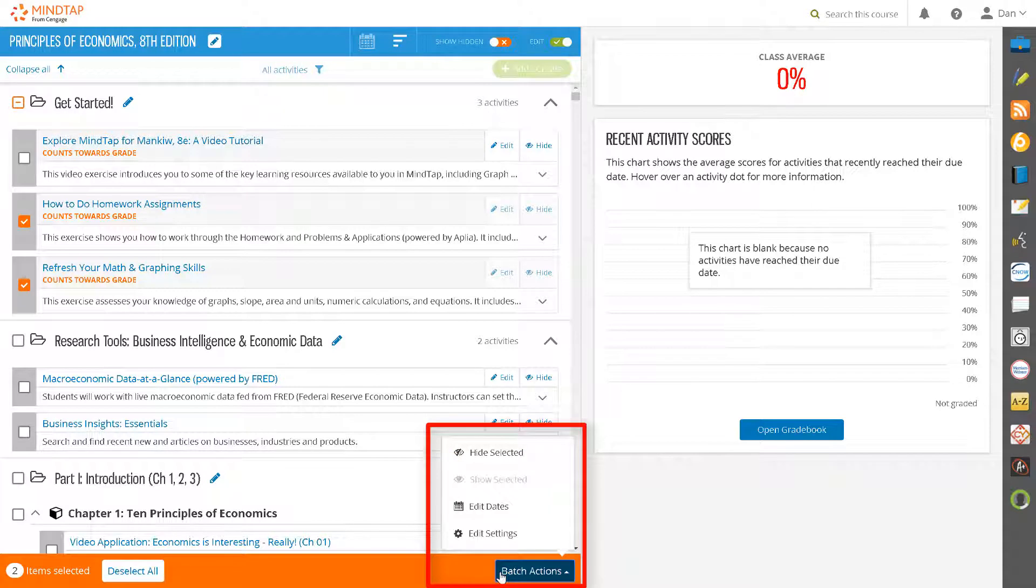Hide selected, show selected, edit dates, and edit settings. Let's walk through each of these options.